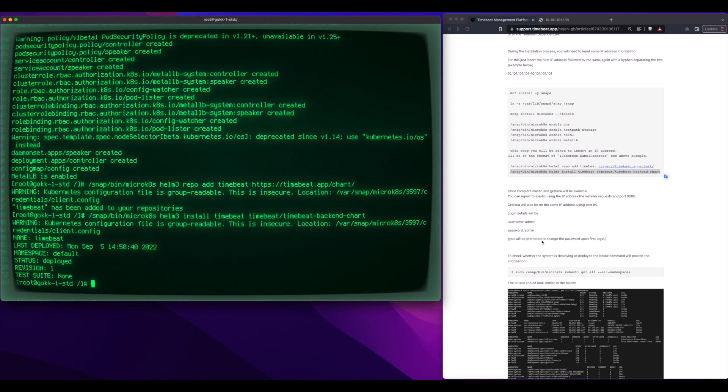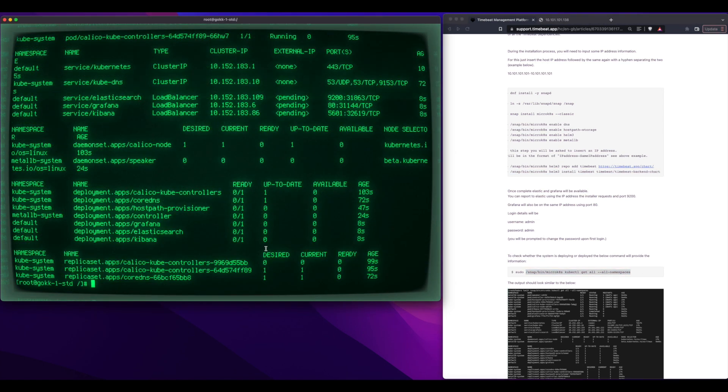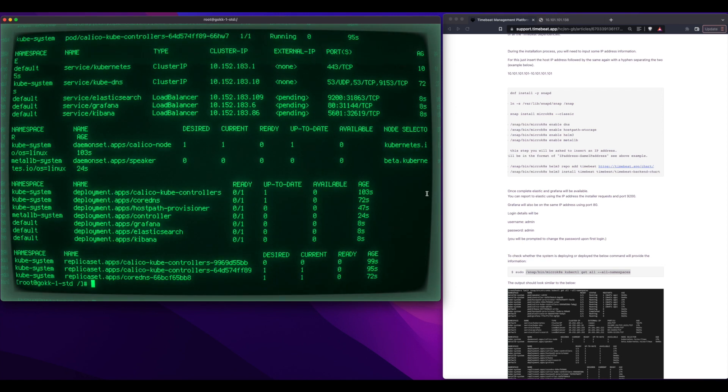and now he installed a Helm chart repo, and then he got the TimeBeat Helm chart. Again, this is all just cut and paste from the support website.